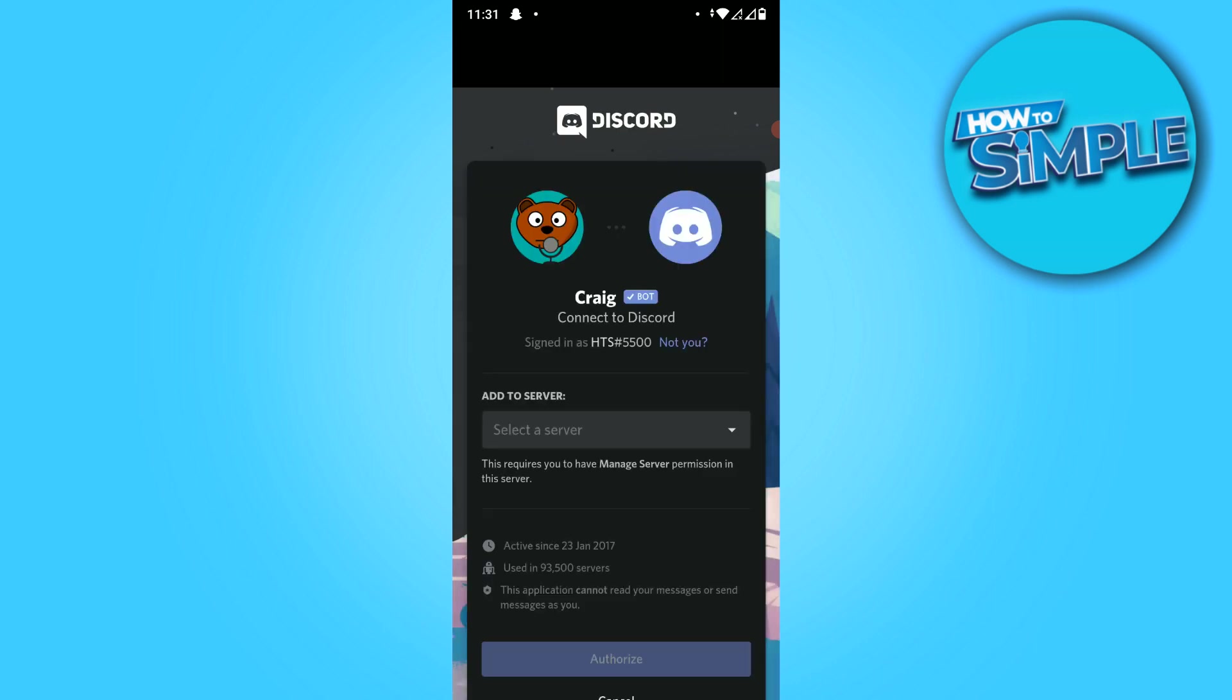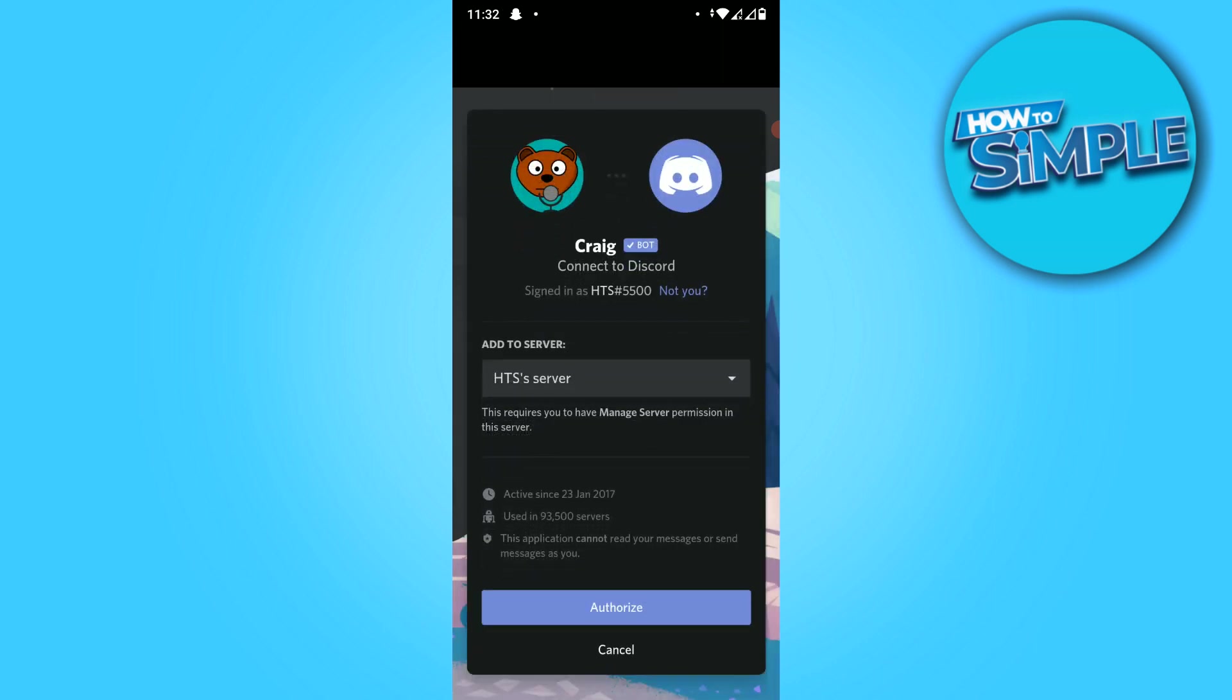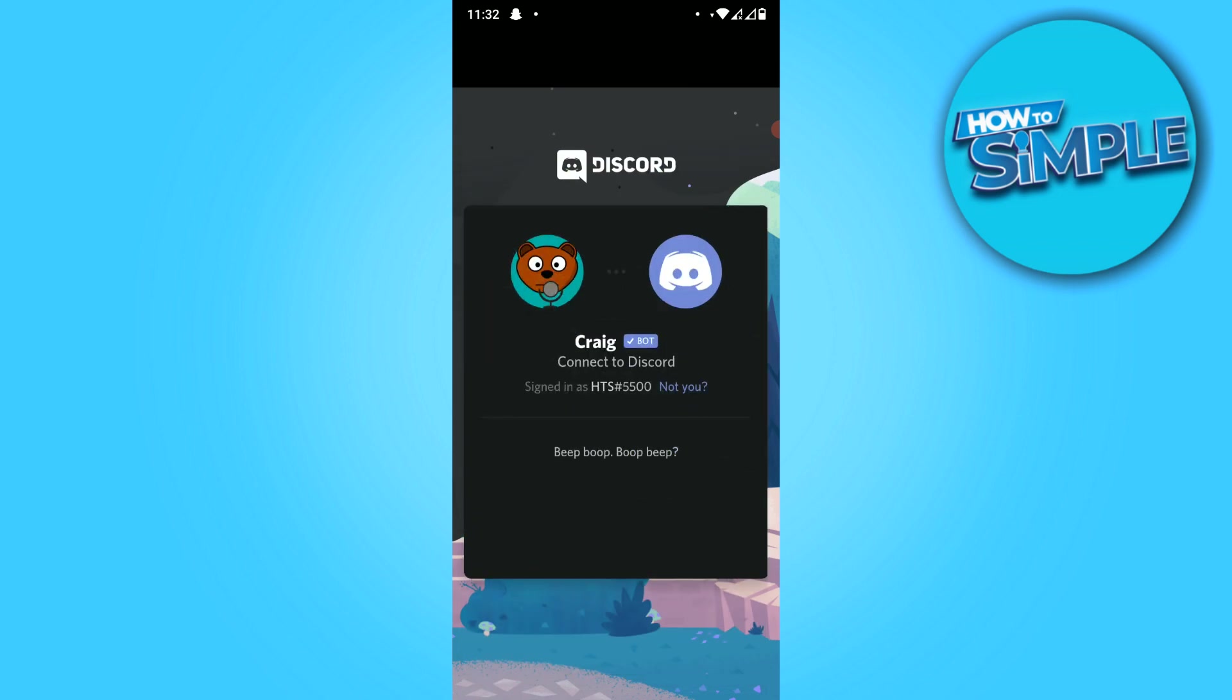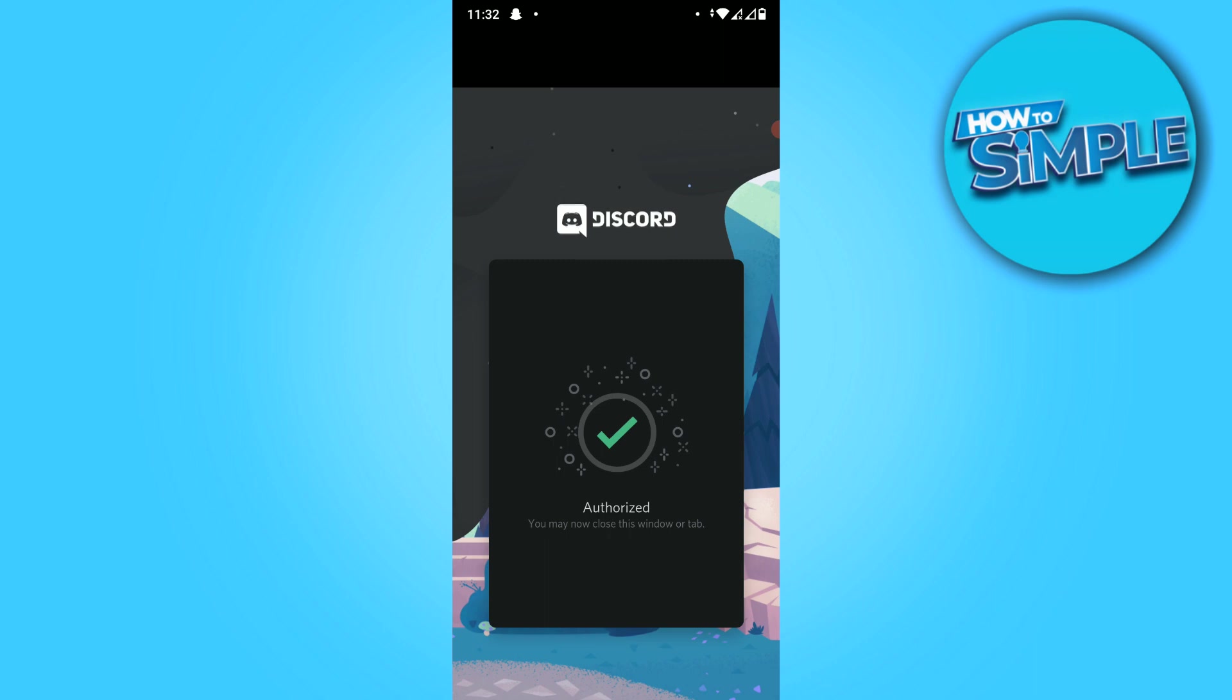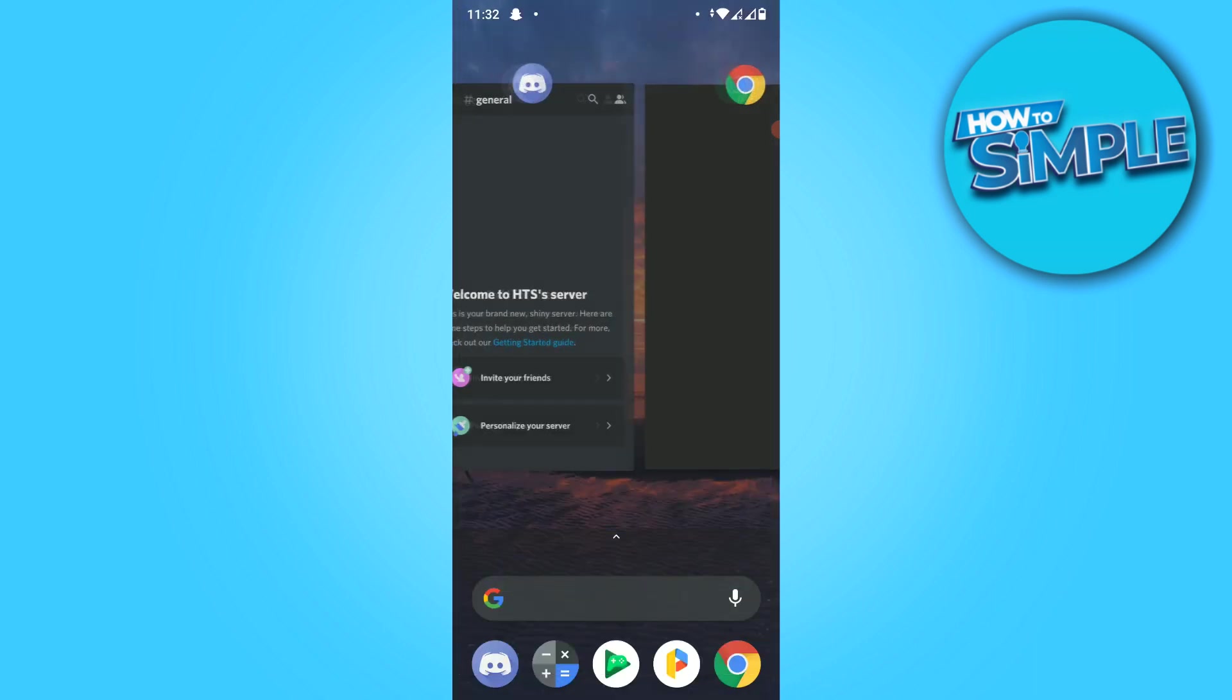Now it's logging in and now you can select the server. So I select the server I want, then hit authorize, and then do the human verification. And there we go, now it's added and authorized to the server.